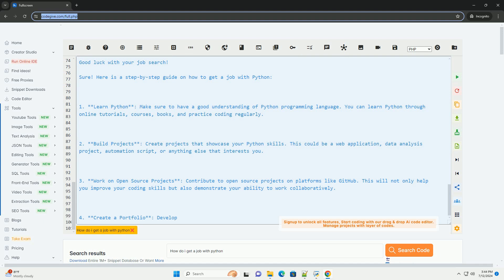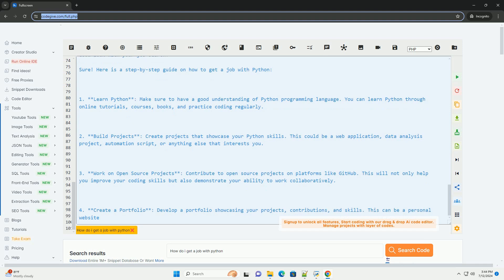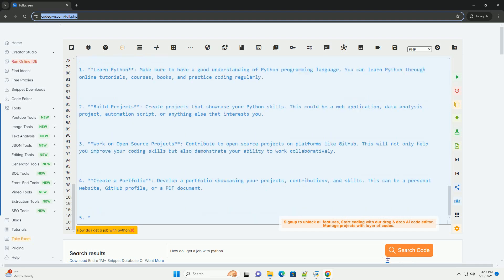7. Networking. Attend Python meetups, conferences, and online communities to network with professionals in the field. Networking can help you learn about job opportunities and get referrals.